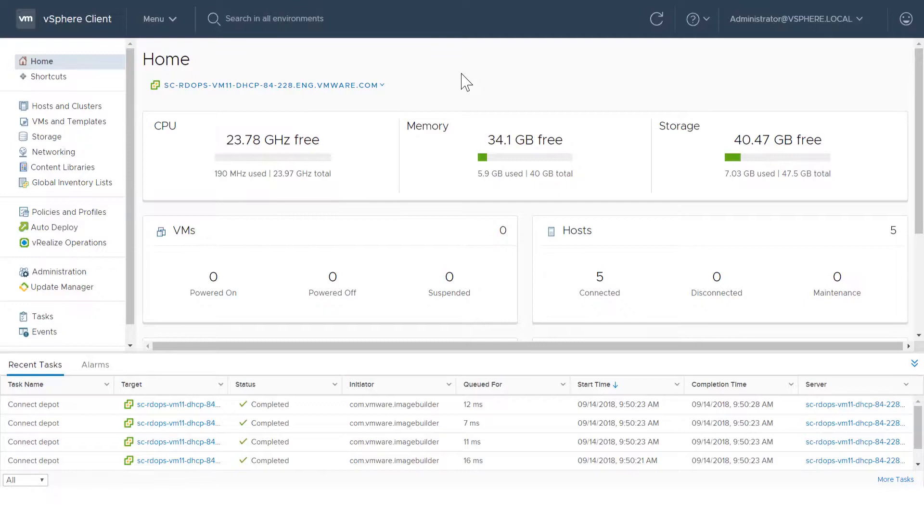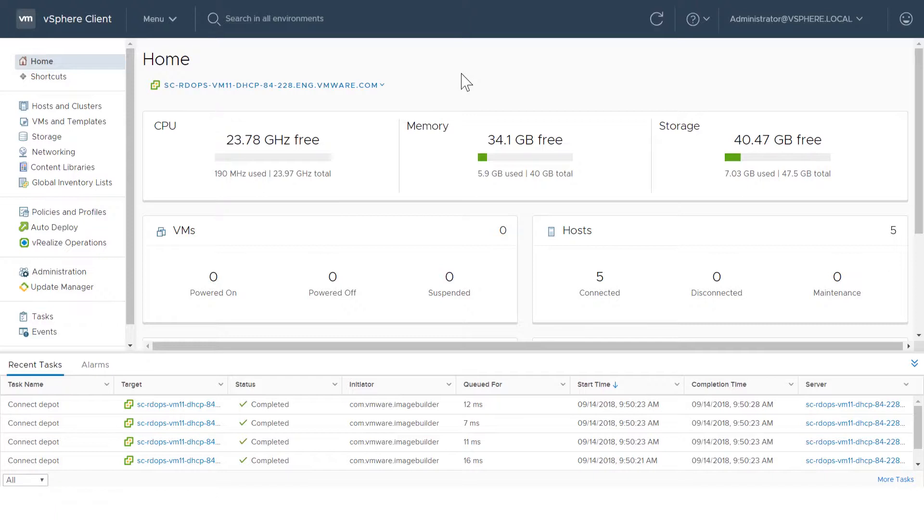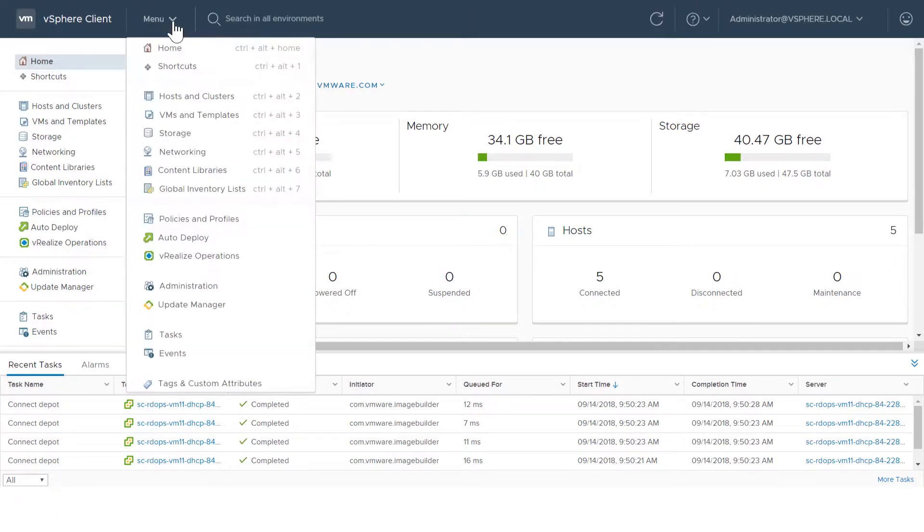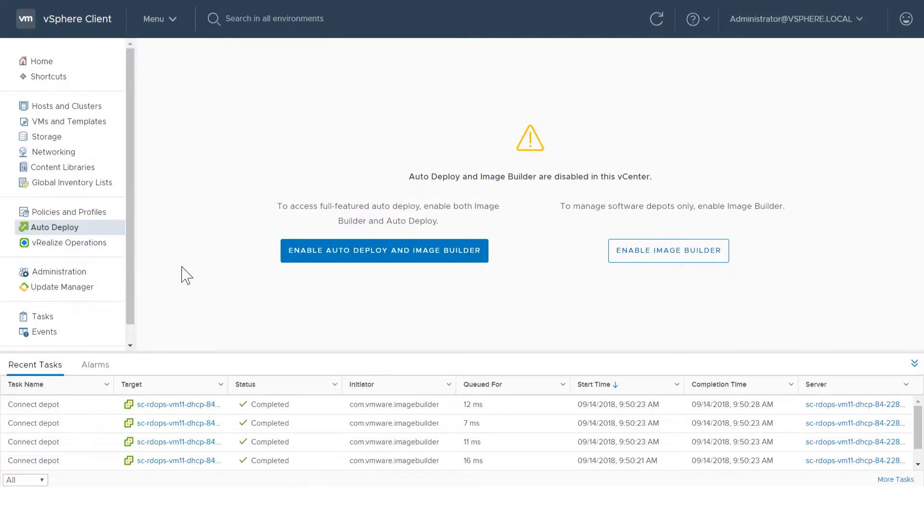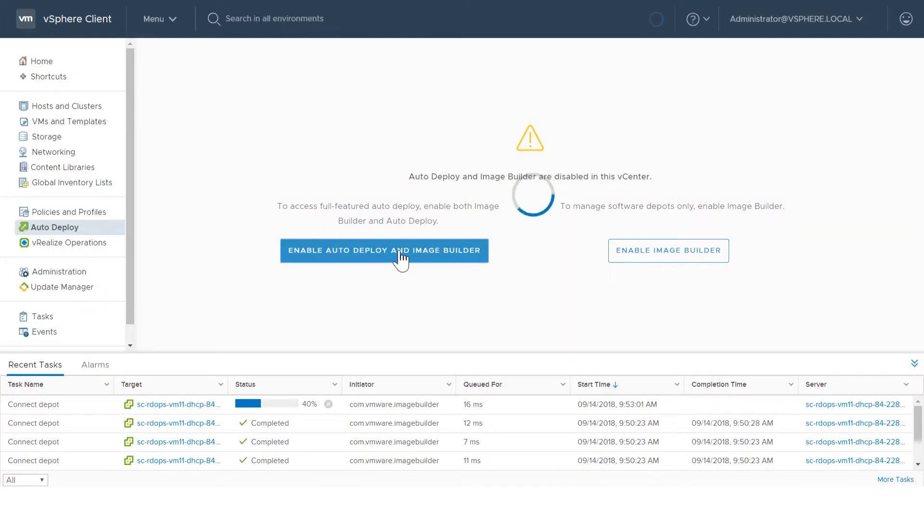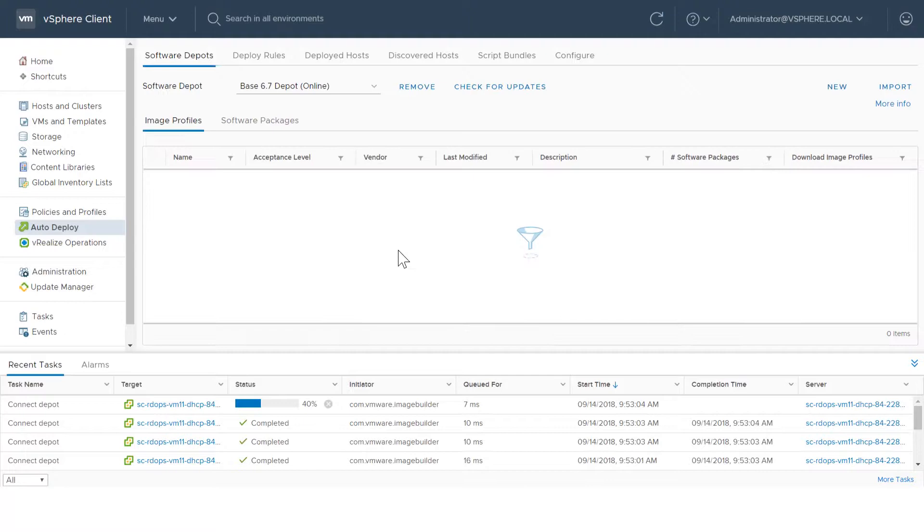By default, AutoDeploy is not enabled. To enable the AutoDeploy and Image Builder services in the vSphere client, select AutoDeploy from the menu and click Enable AutoDeploy and Image Builder. After services are started, the AutoDeploy UI is displayed.